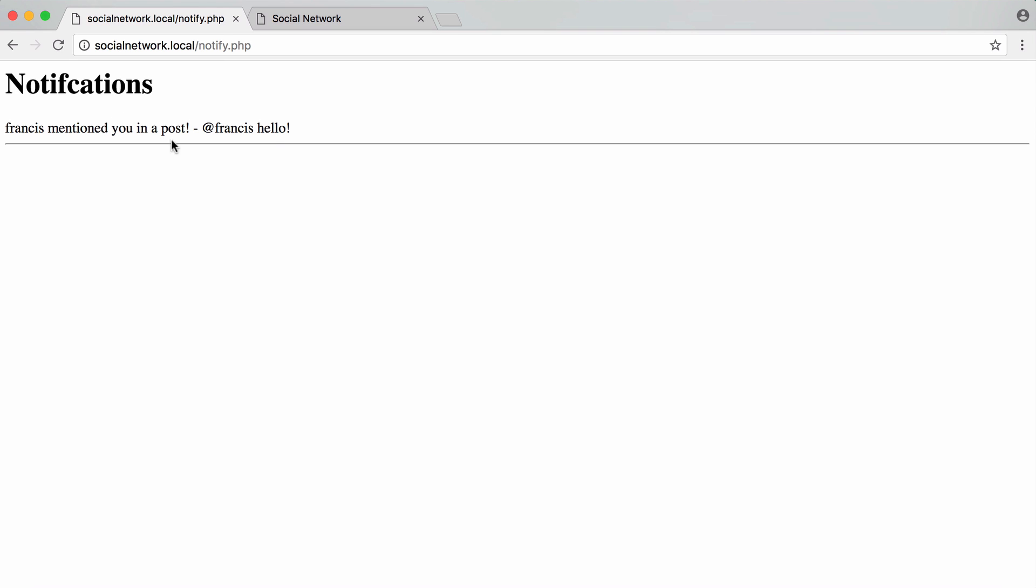In this video we're going to be adding the design to the notifications page and tidying a few things up, because some people have been having problems setting up the source code. What's special about this video is not just that it's the last one of the social network series, it's the first ever 1080p HowCode video.